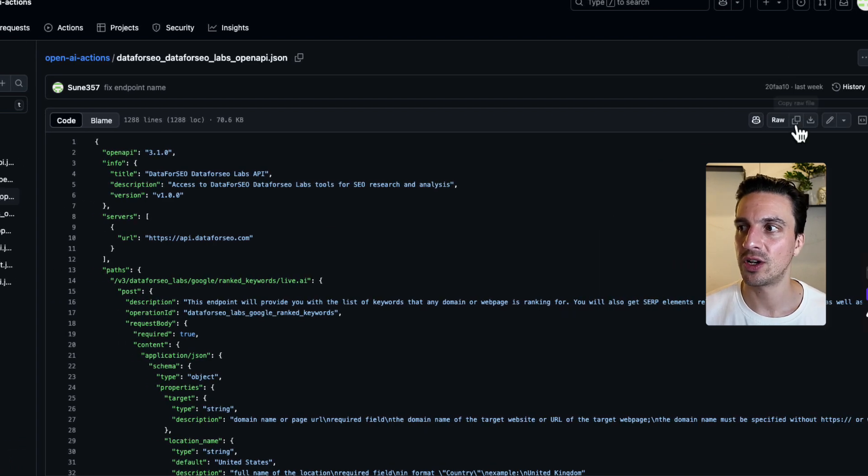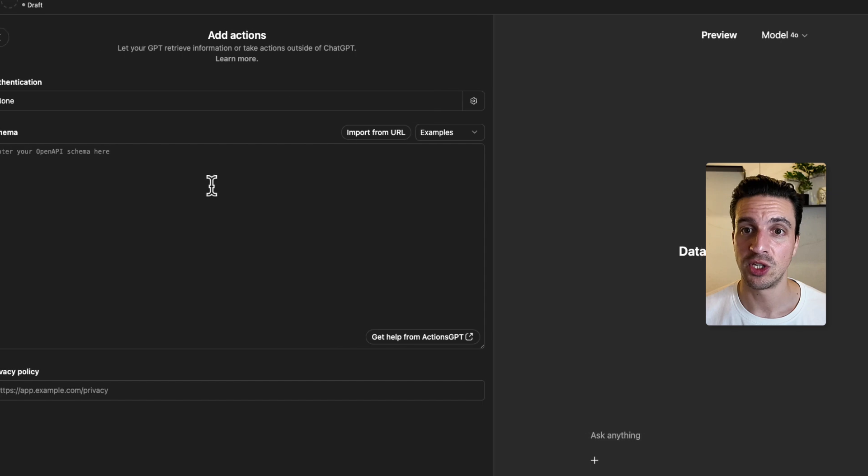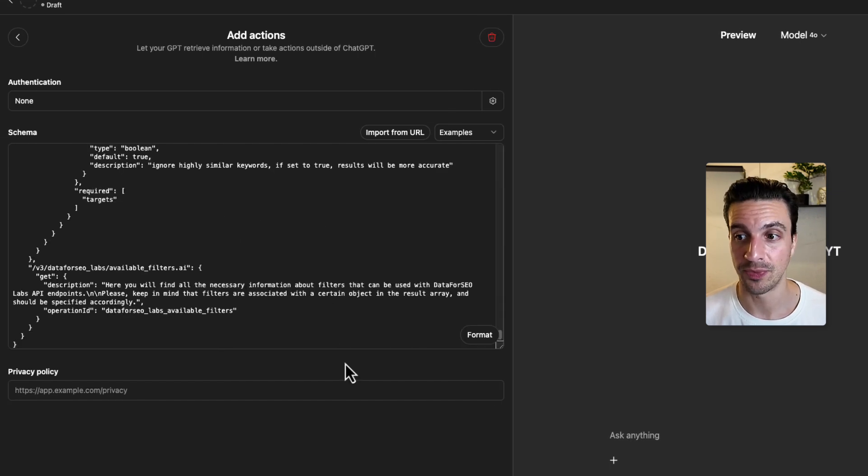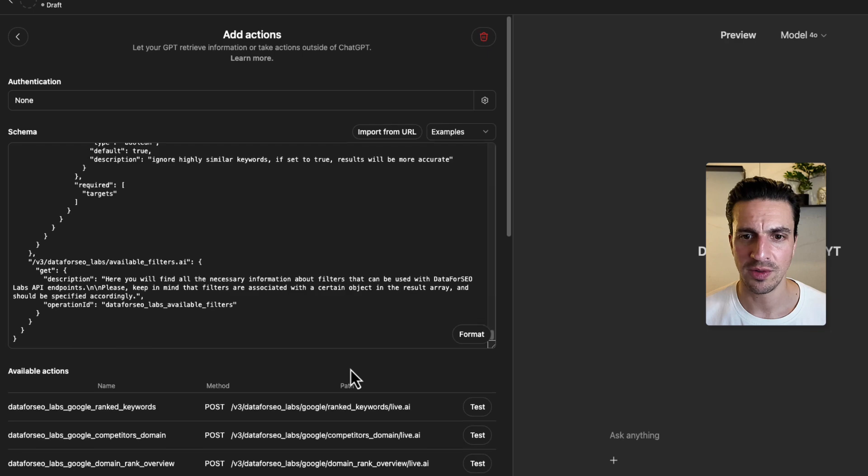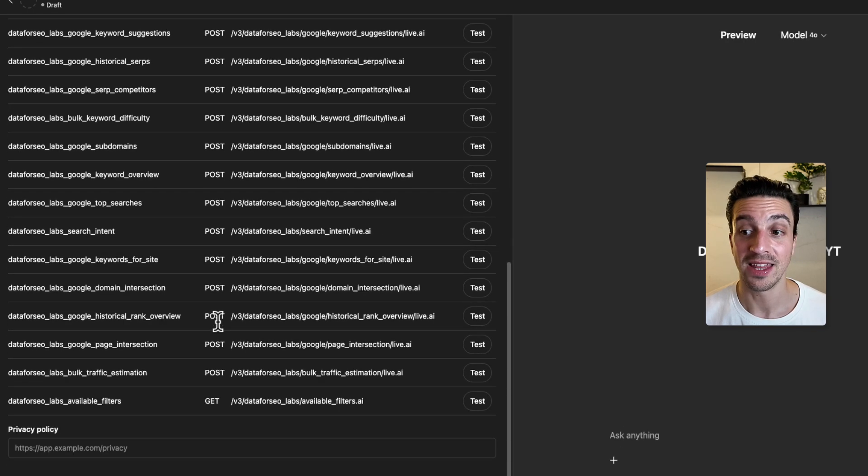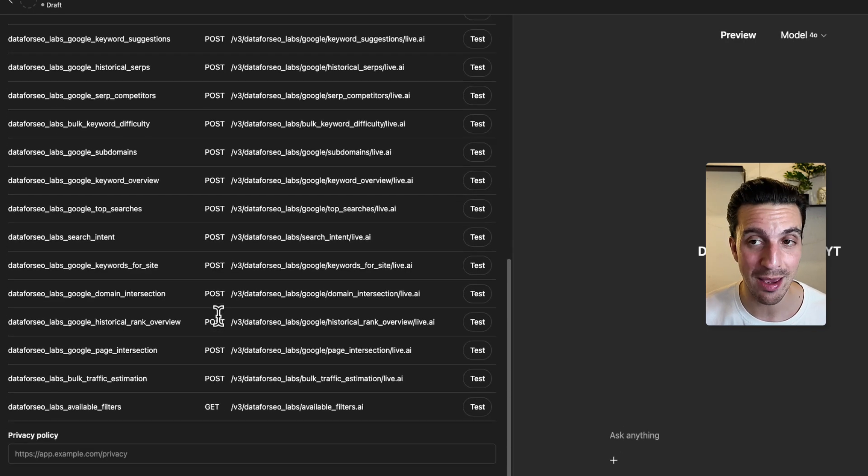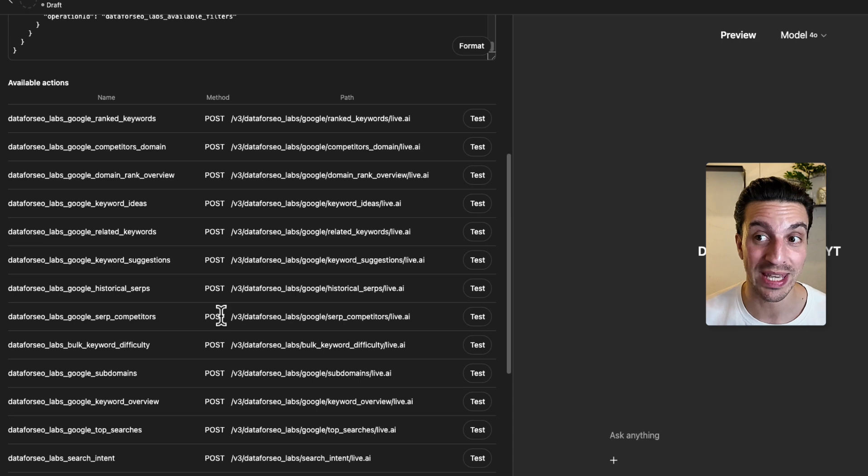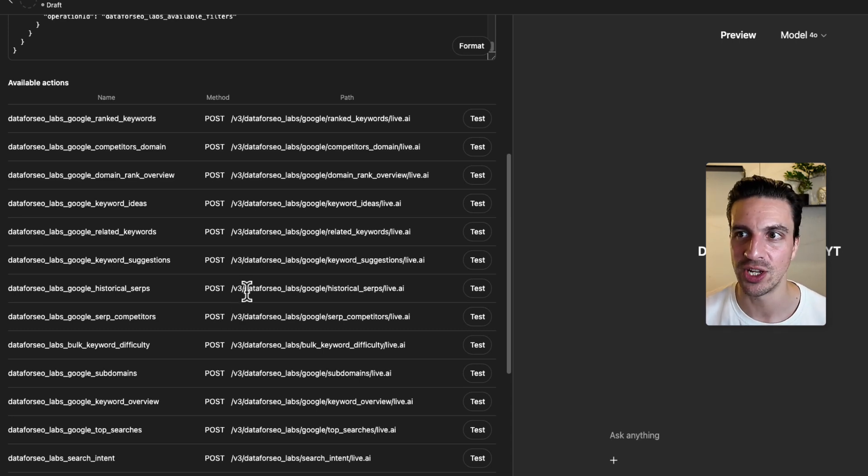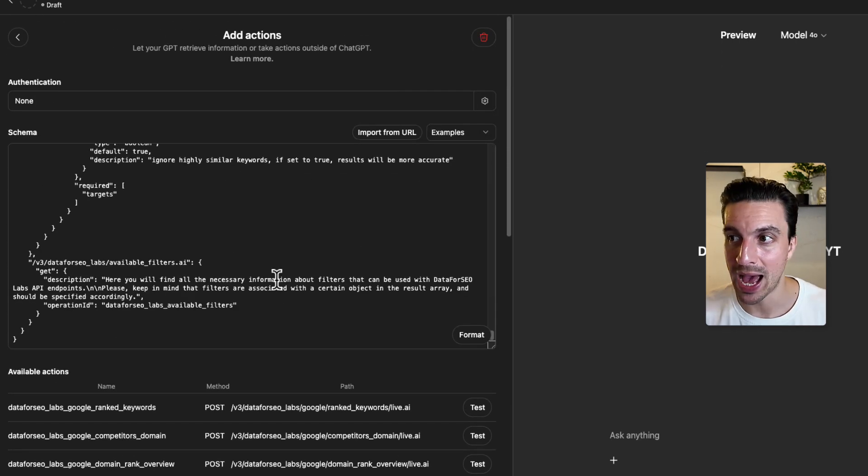So we're going to copy this raw file. We're going to go to the custom GPT that we're building and you're going to paste that code there. You're going to give it a minute. And now you're going to see that all of a sudden you have all of these available actions. These are all the API calls or the data calls we can now make within ChatGPT. This gives it an incredible power.